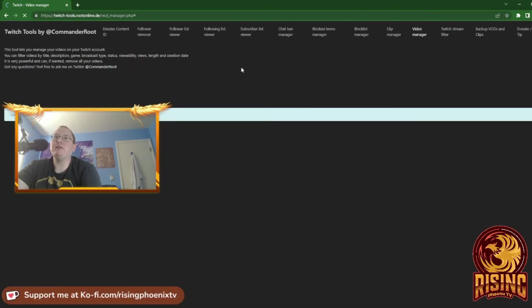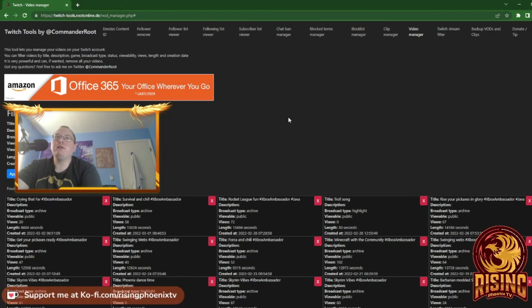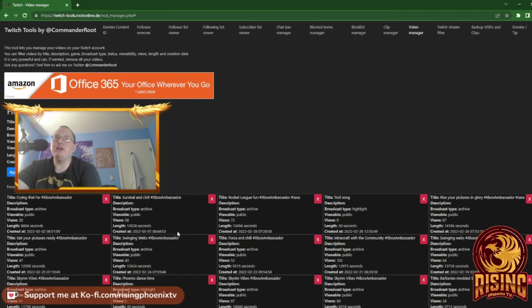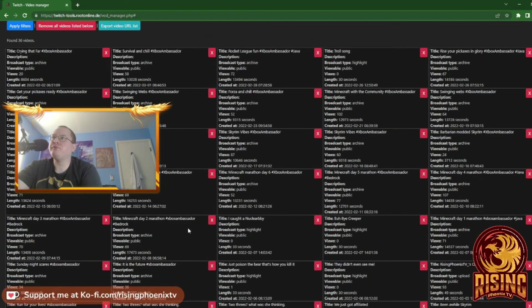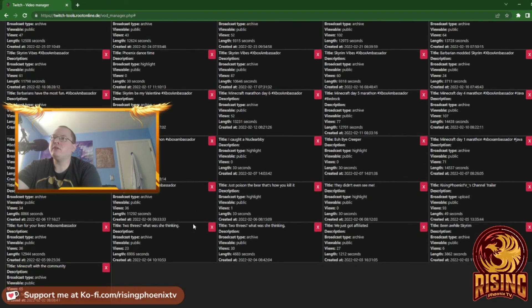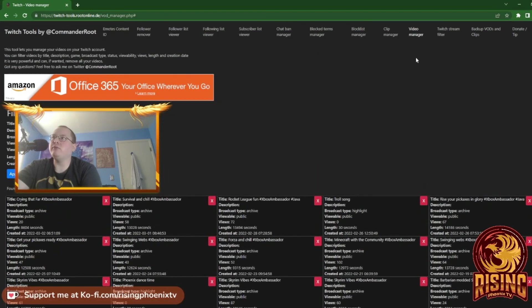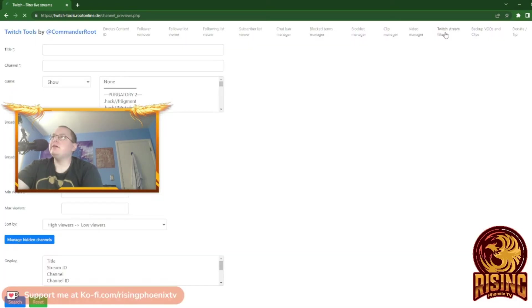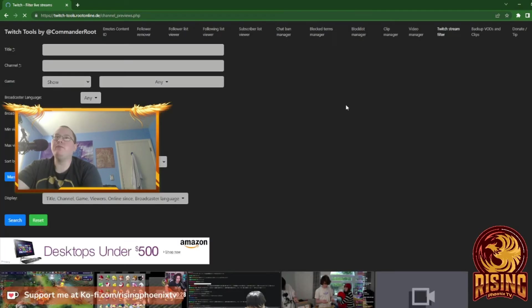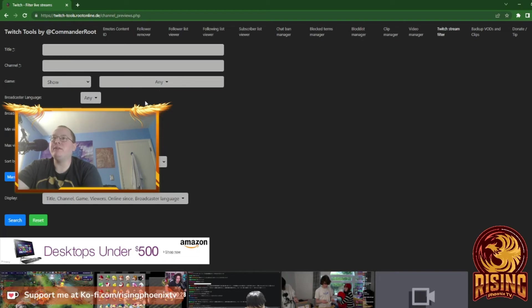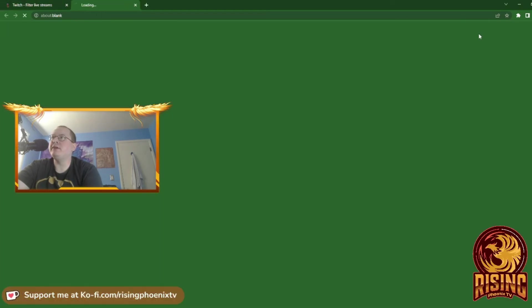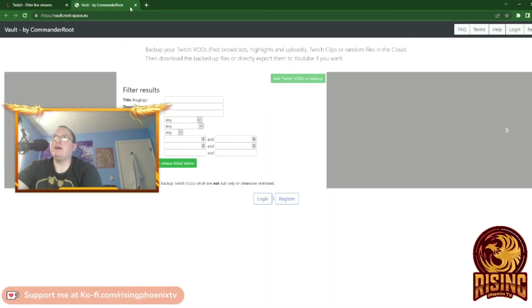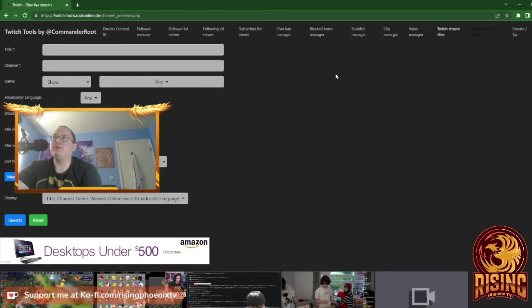I'll show you an example of what it looks like. Loading videos... As you can see, there are a lot of them. Stream filter, backup VODs—that's what that is.